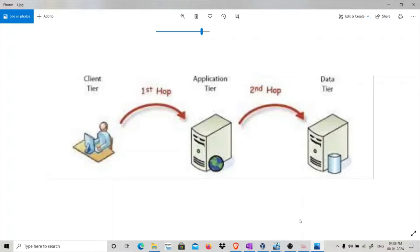The attack scenario for unconstrained delegation usually involves having local admin access on a system that has unconstrained delegation enabled. If a system has unconstrained delegation enabled and you have local admin access, you can listen for Ticket Granting Tickets using Rubeus. Whenever a high-privileged user authenticates to the system with unconstrained delegation, you can capture their TGT.